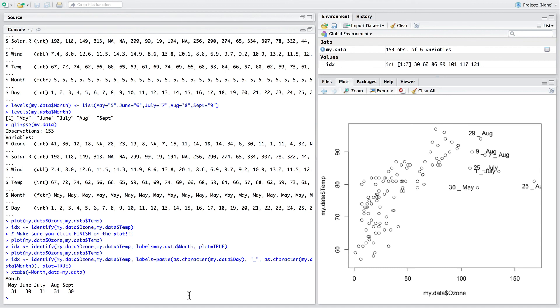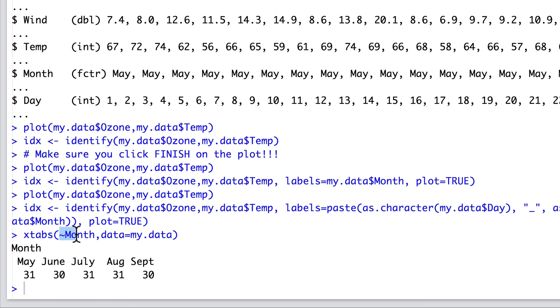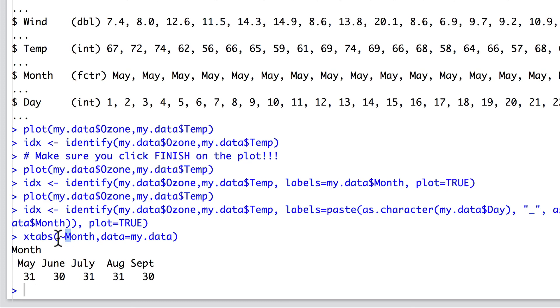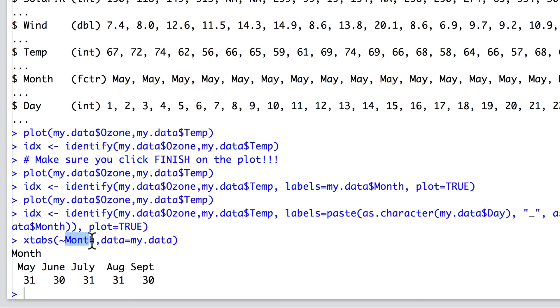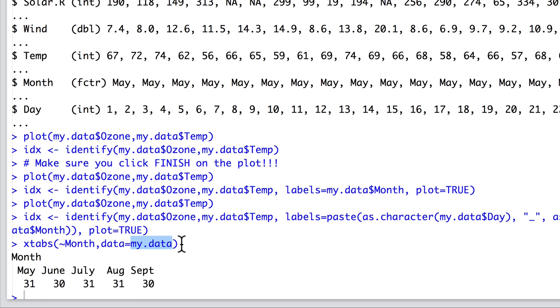So, the final function that I'm going to introduce you to is the X tabs. It is often the case, when doing statistical analyses, that you want to have an even distribution of samples for different categories. And the X tabs provides a very easy function to investigate this basic assumption. So, here we've passed in a formula to X tabs. You know it's a formula because we're using the tilde or squiggly. So, we're going to count how many observations there are for each month for the MyData data set.